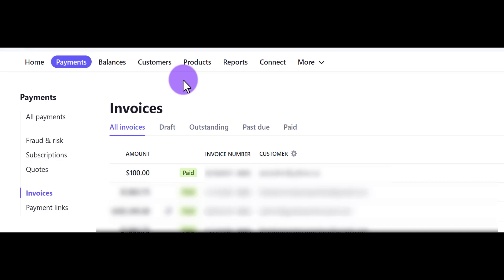All right, so that's it — that's how you mark an invoice as paid on Stripe. Hit the thumbs up button if you found this video helpful. Thank you so much for watching and I'll see you in the next video.